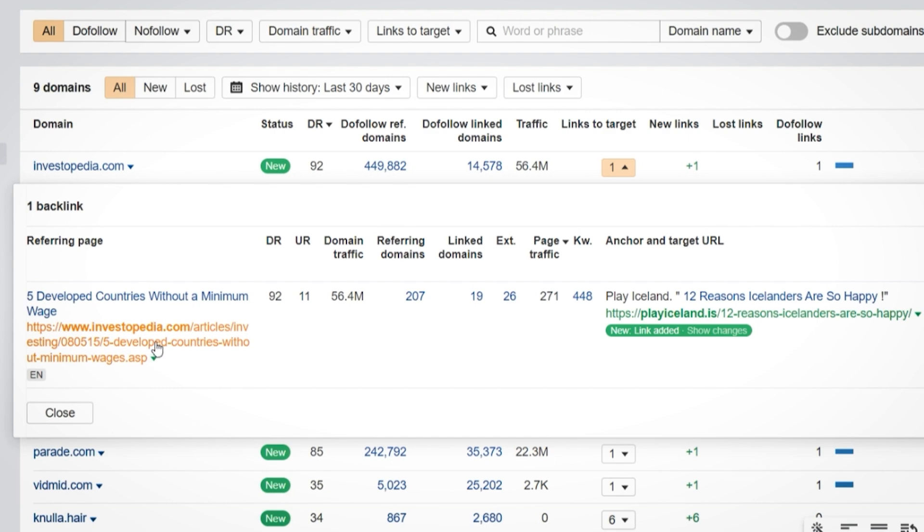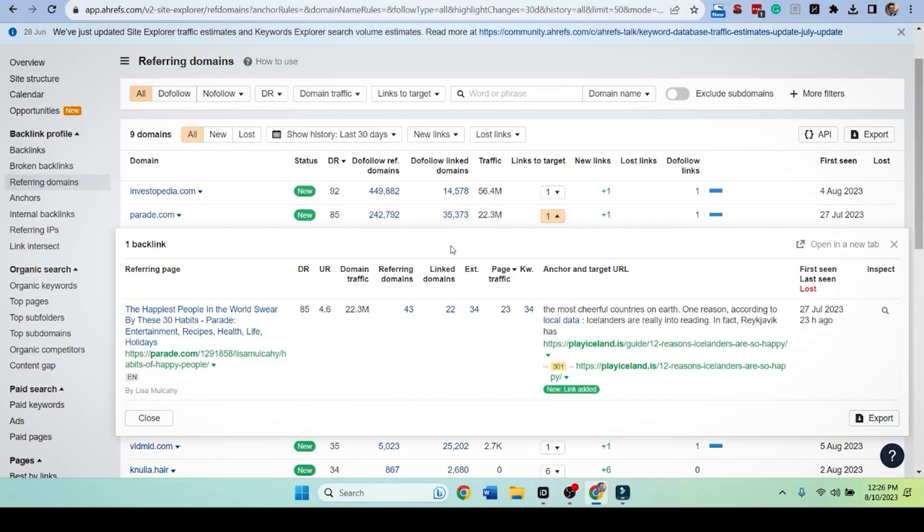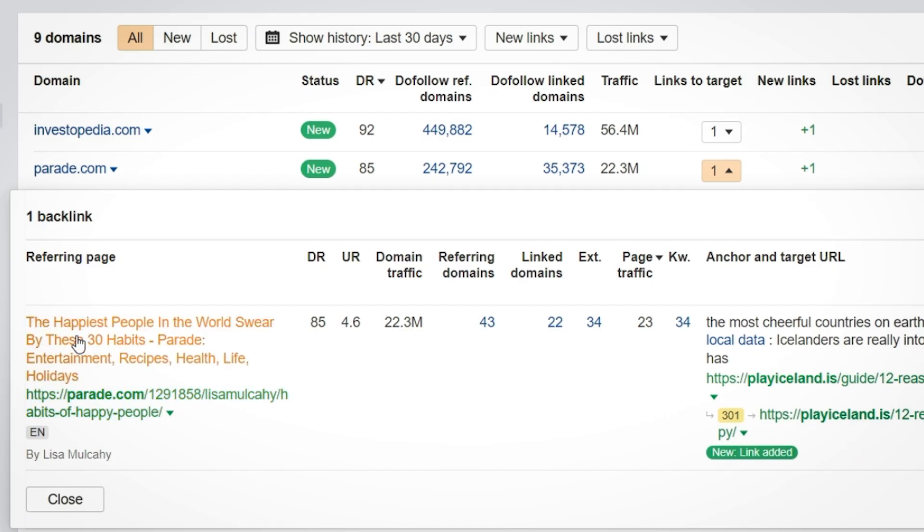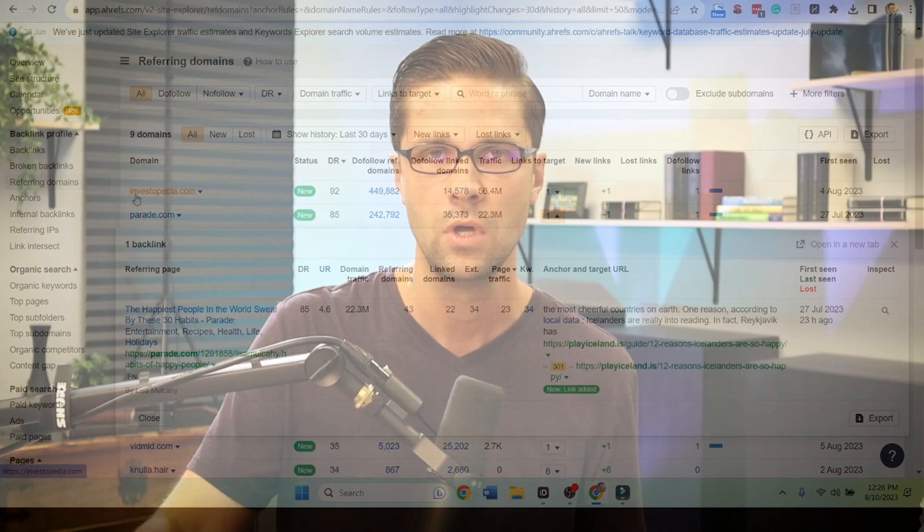We're going to be able to go a bit further with this. Investopedia says the five developed countries without minimum wage. Let's do a little bit more research. Parade.com, a DR85 says, the happiest people in the world swear by these 30 habits. So all of a sudden, it says habits of happy people. All of a sudden we're seeing what journalists want to write about.